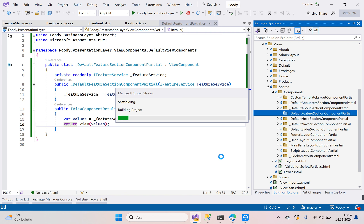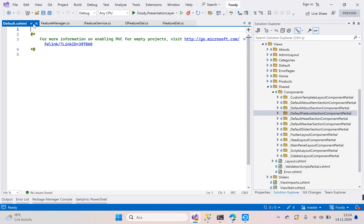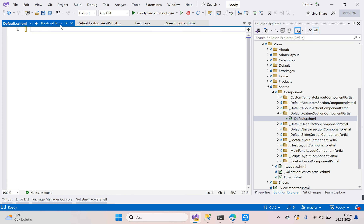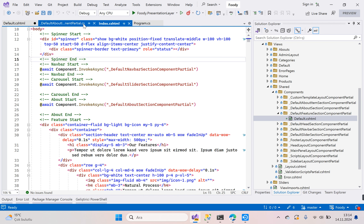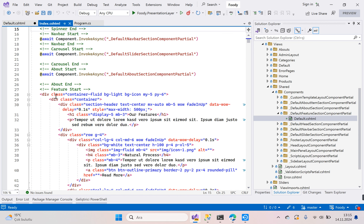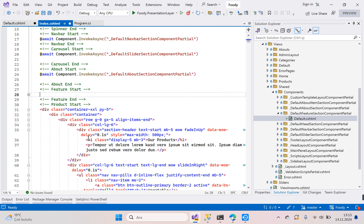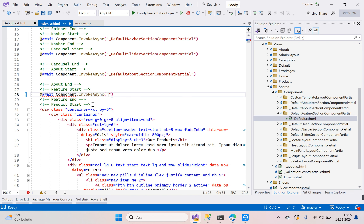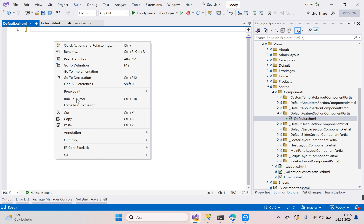Waiting for the view to be created. Close the top and reopen it. Go to the Index page, select the feature section lines, cut them, and replace with: await Component.InvokeAsync('_DefaultFeatureSectionComponentPartial'). Then go to the Default partial view and paste the cut lines.